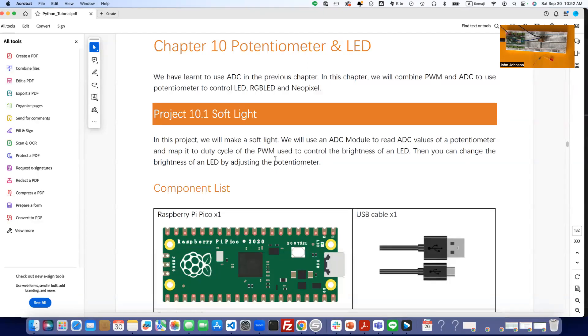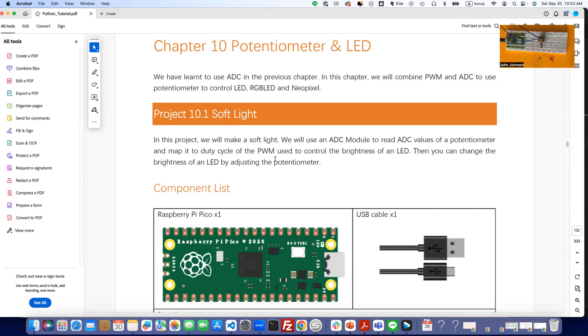Aloha and welcome. In this video, we're going to be talking about Chapter 10's potentiometer and LED, and we're going to be basing this off of our last project. So if you've got your last project still assembled, good, because all we have to do is add a couple of things here. We're going to be doing Project 10.1 Soft Light.